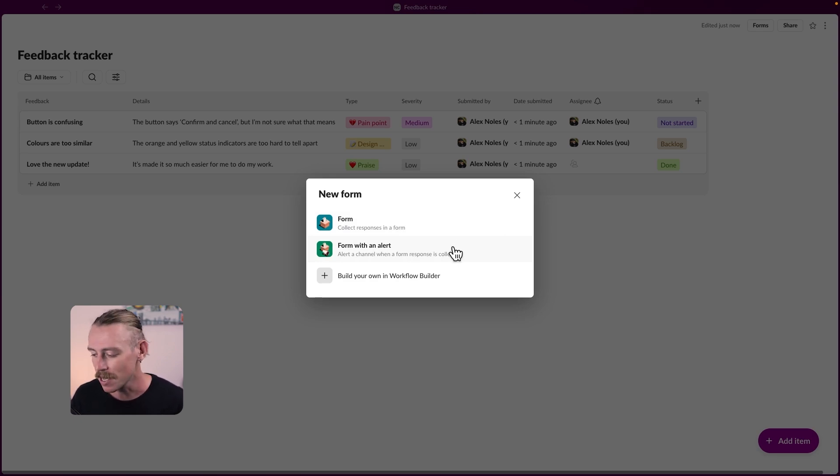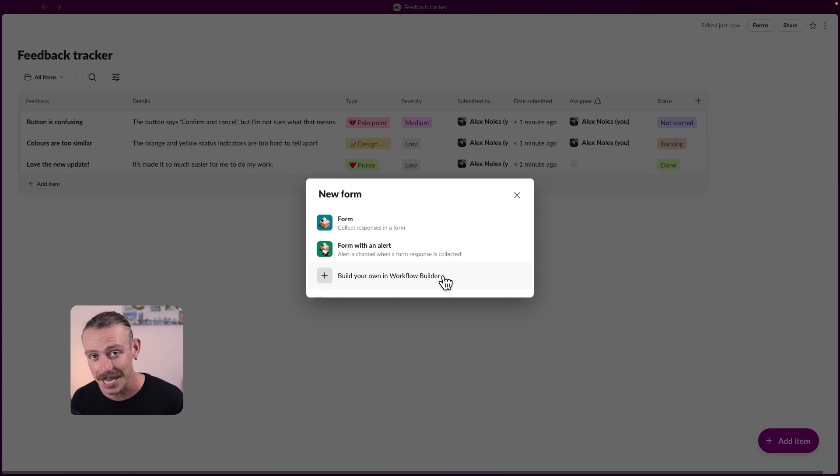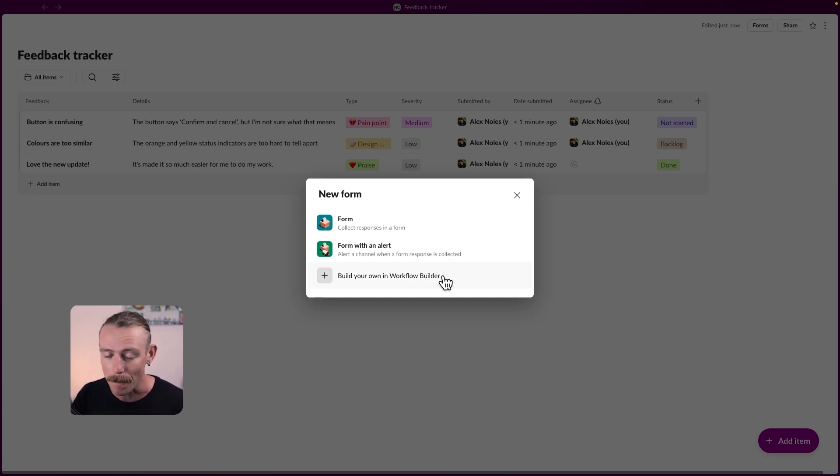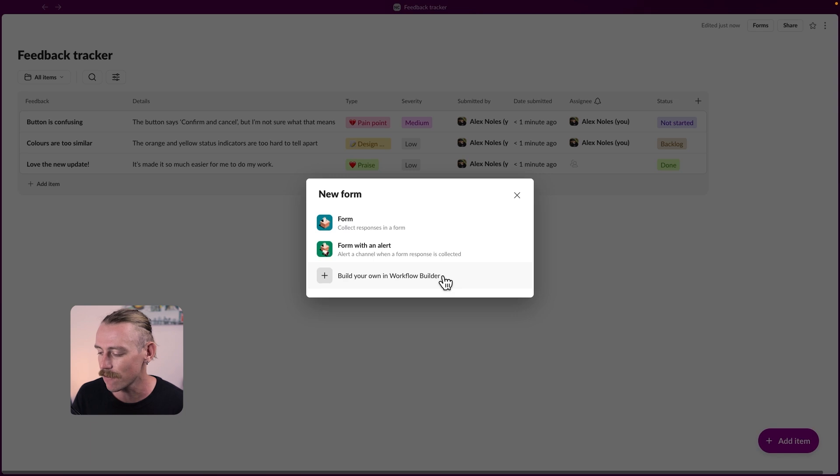I'd like to go for the second. Now we can also set up automations in Slack lists and in Slack using the workflow builder, but we'll look at that later in the video. Let's select form with an alert.